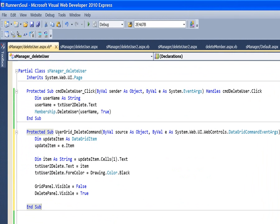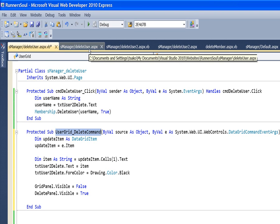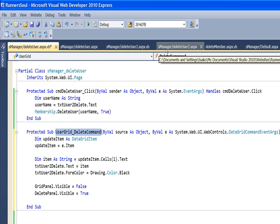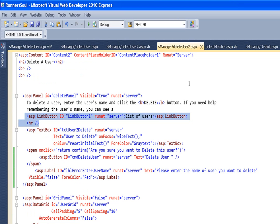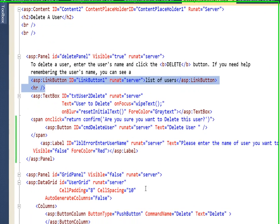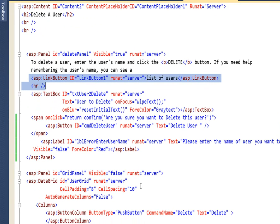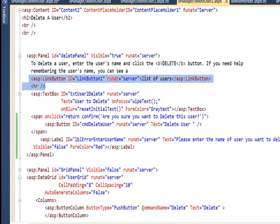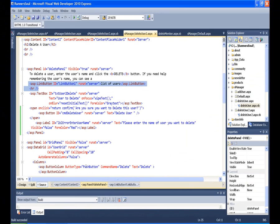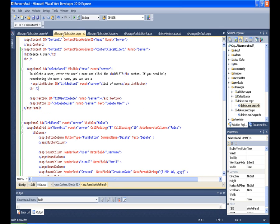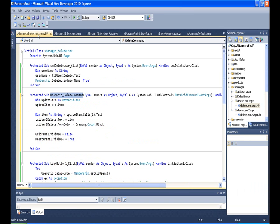Now let's take a look at this. So it's this user grid delete command, and the way that we get that to fire off, if I remember right, is in our data grid which is called user grid. We have in our button column the command name set to delete. So our command name is set to delete, and so this code then is attached to that user grid object and the delete command.